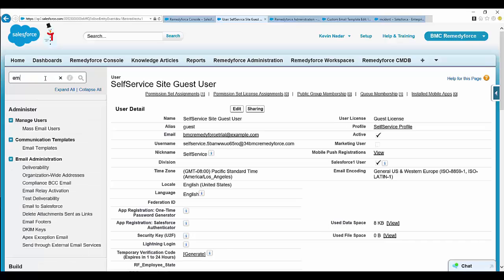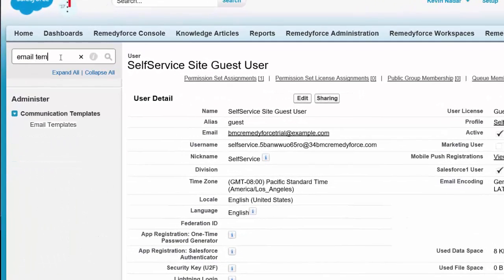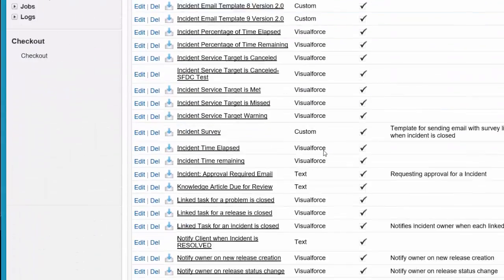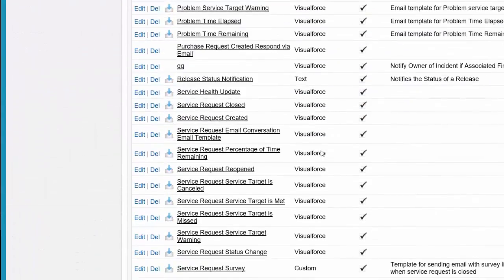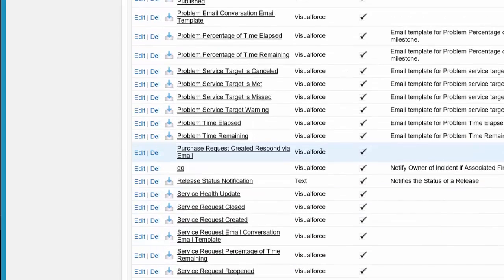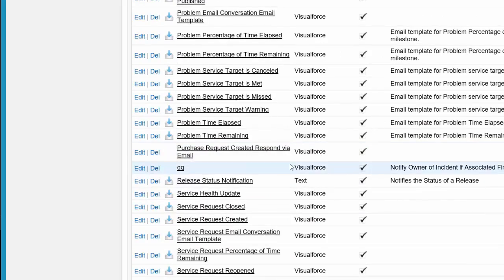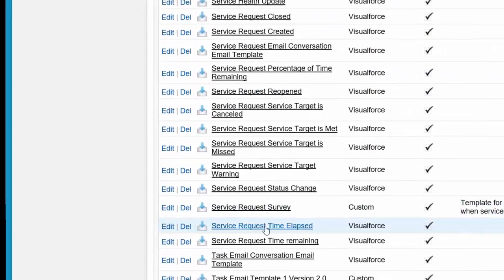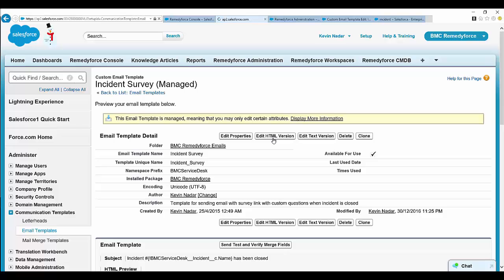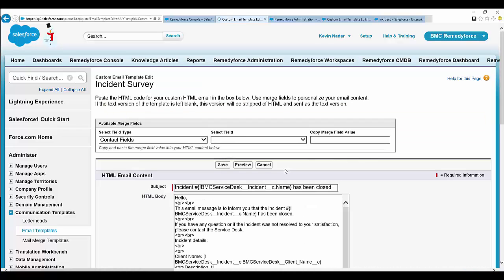Let's move on to the third part: the email template. In Quick Find, search for email template and select it. Search for Incident Survey — that is the survey to be used for incident records. If it's a self-service case, then you can use the self-service survey. You can find the incident survey for incident records.